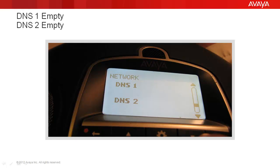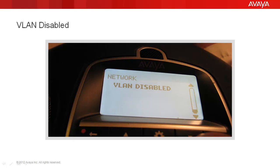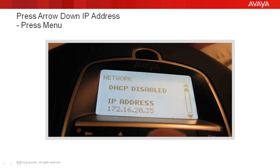We press the OK button and we see that VLANs are disabled. VLANs come disabled by default. The only way you can enable a VLAN is via the web pages or with your XML file. Pressing OK again brings me back to the first page.